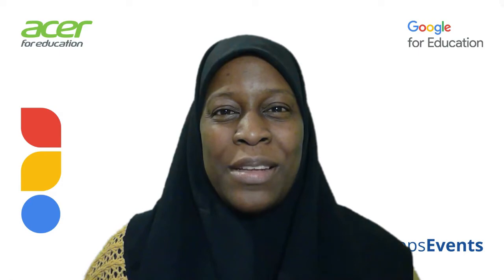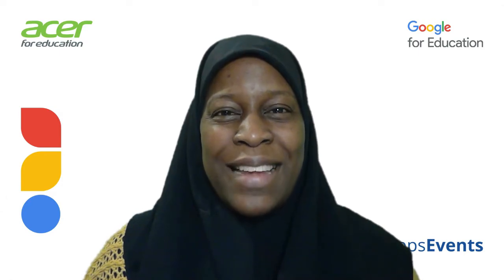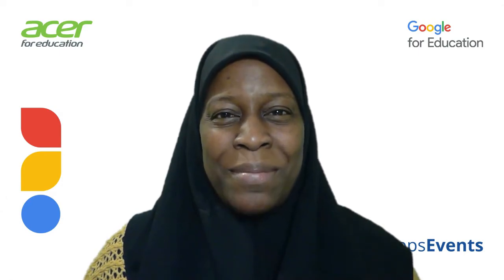Hi, my name is Bookie and welcome to another tips and tricks from AppsEvents and Acer.